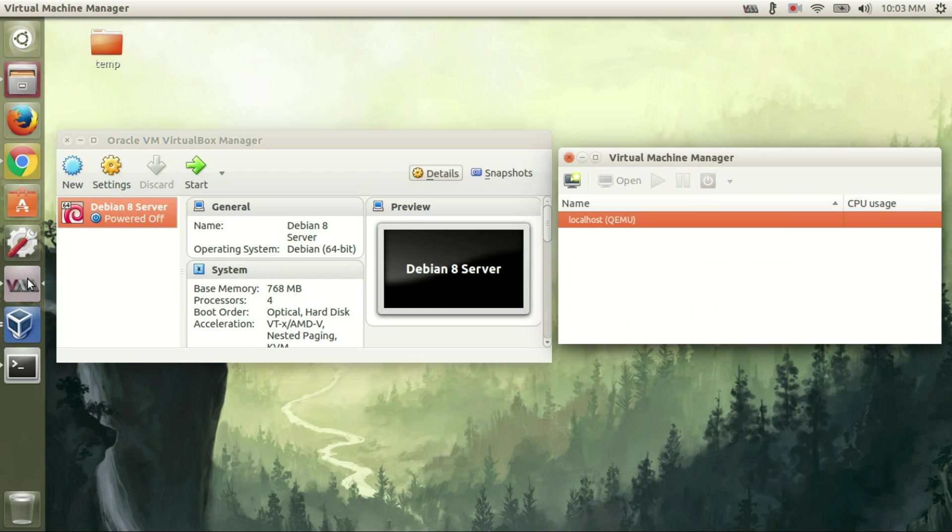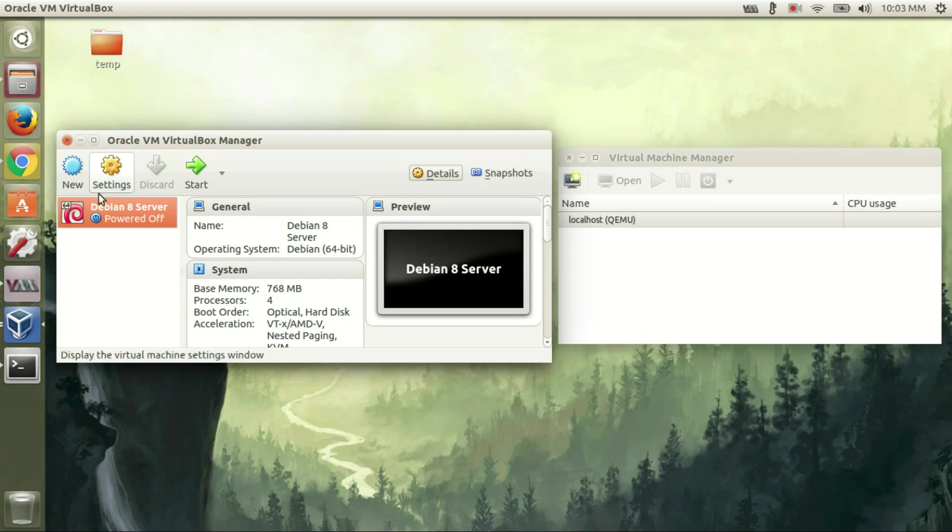In this video tutorial, I will show you how to migrate your VirtualBox machines to the Virt Manager.